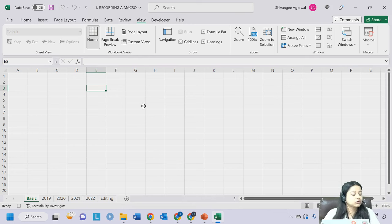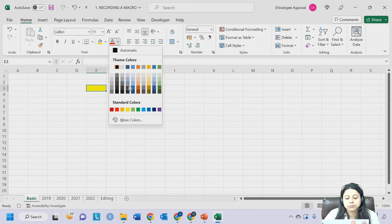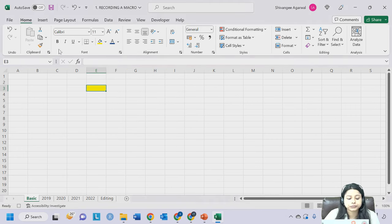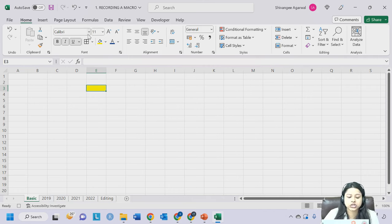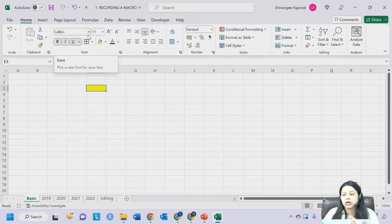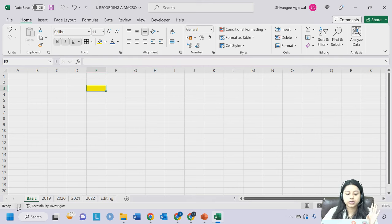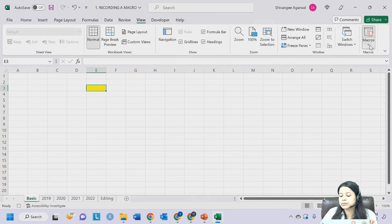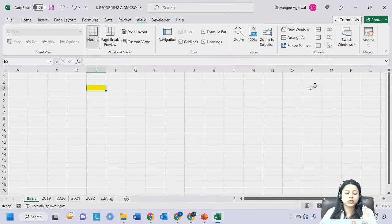Now a basic macro I want to record: take your cursor anywhere, from the Home tab change the fill color to blue, make it bold, italics, underline, and add a border. Different editing I have done on this particular cell. Now I will click on Stop Recording - you can use the bottom left icon or go to View tab, Macros, and click Stop Recording. Both do the same thing.